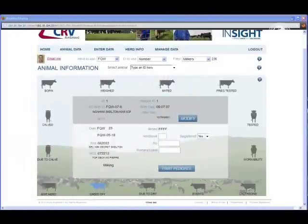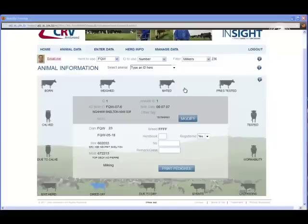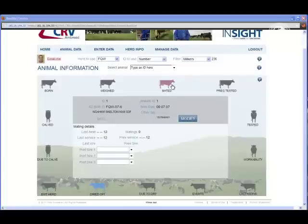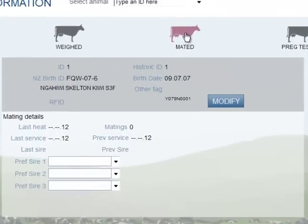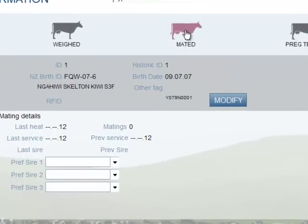You're looking at the Animal Data screen of Insight Web. It's a really quick snapshot screen, giving you information about your animals. To display information about the animals selected, just hover your mouse over any of the options. At the moment we're looking at the mating details.